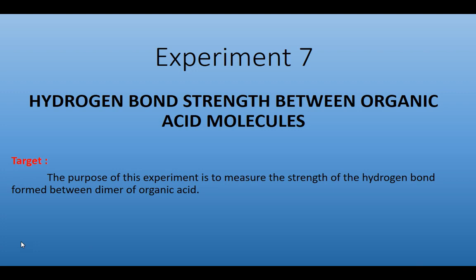Today we are going to explain the theoretical part for experiment number 7, which is talking about the hydrogen bond strength between organic acid molecules. The main target of this experiment is to measure the strength of the hydrogen bond formed between the dimer of the organic acid.